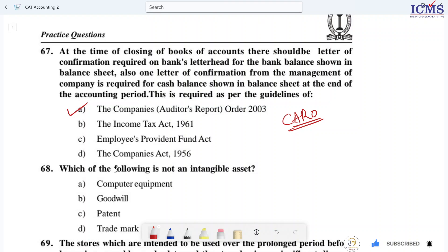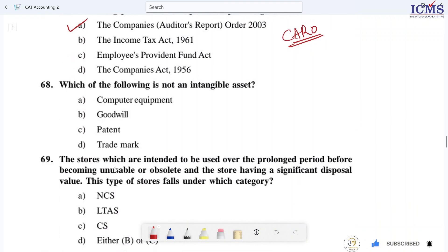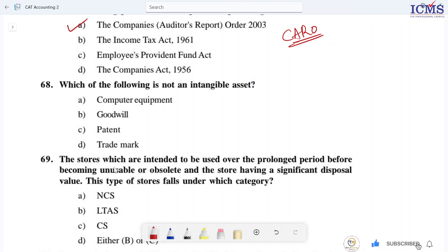Question 68: Which of the following is not an intangible asset? The correct answer identifies the item that is not an intangible asset.